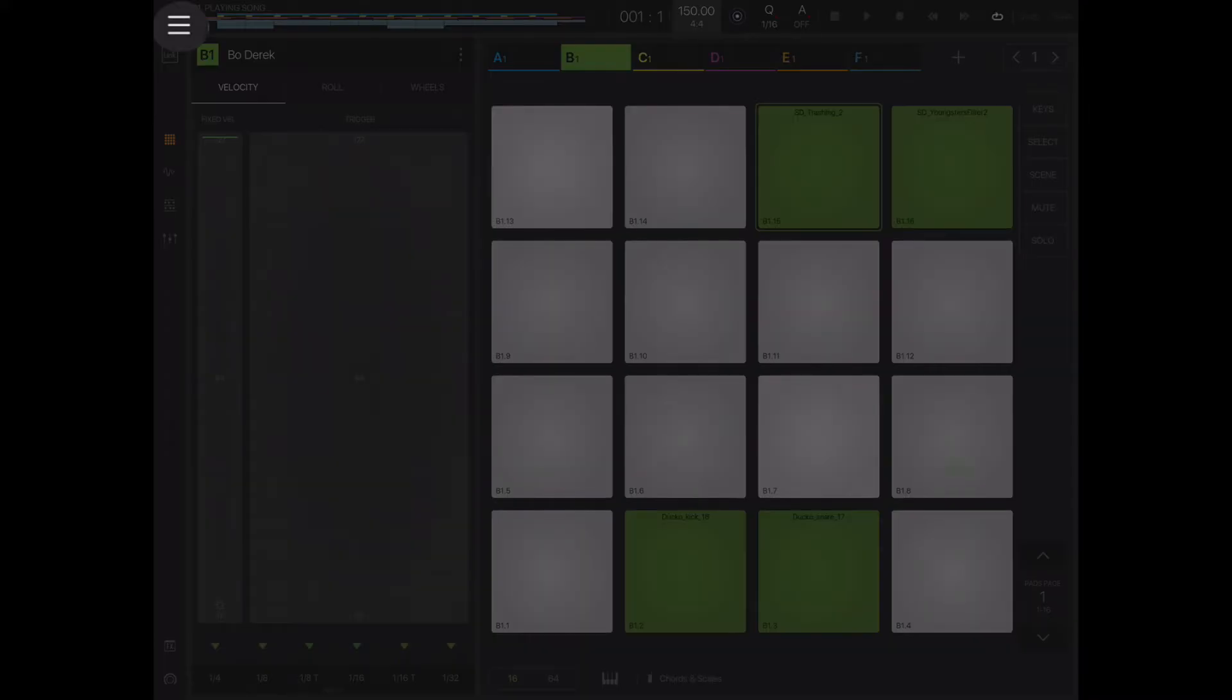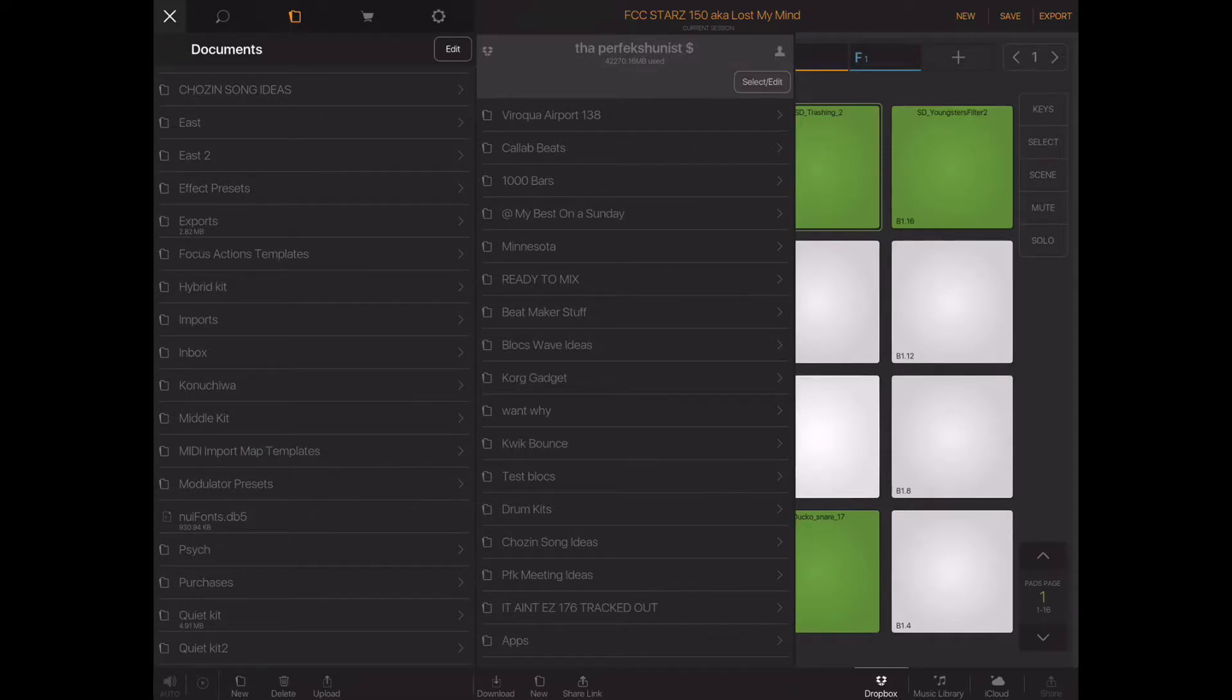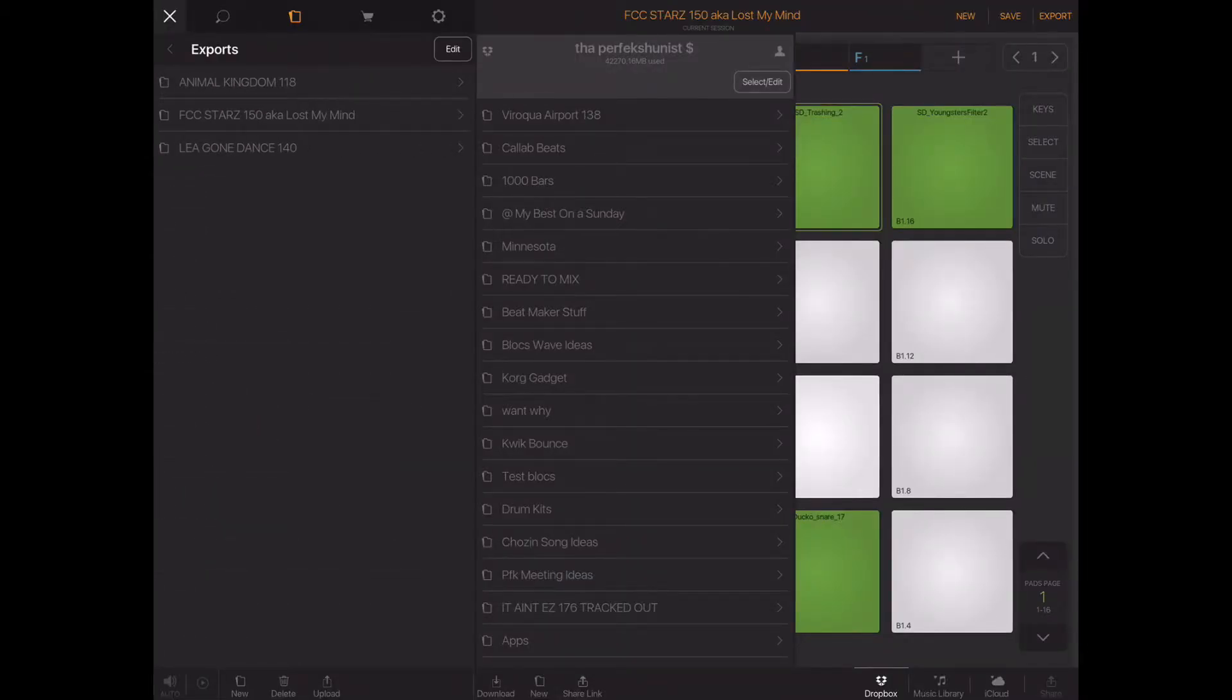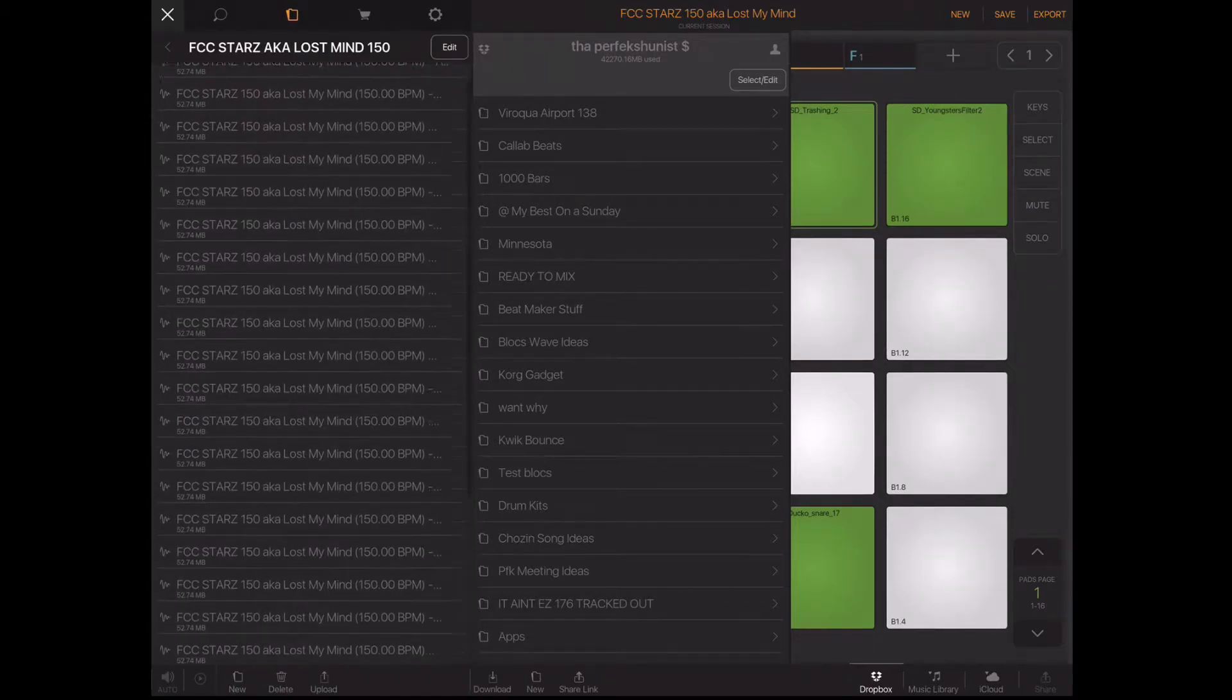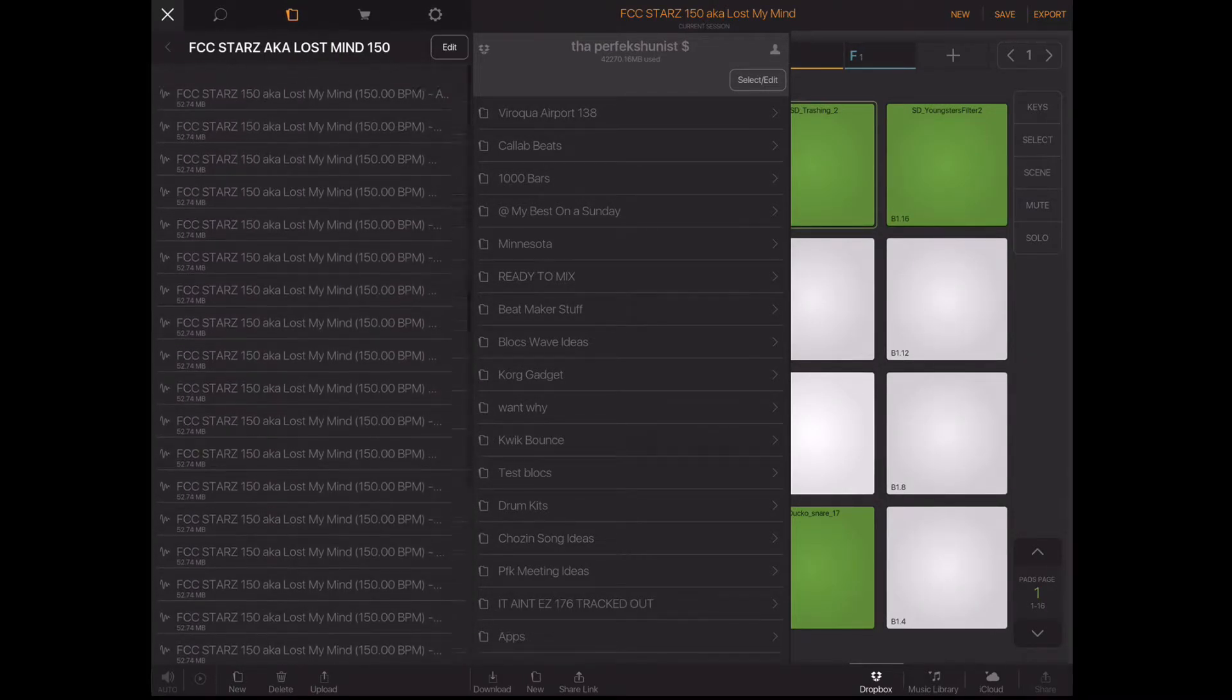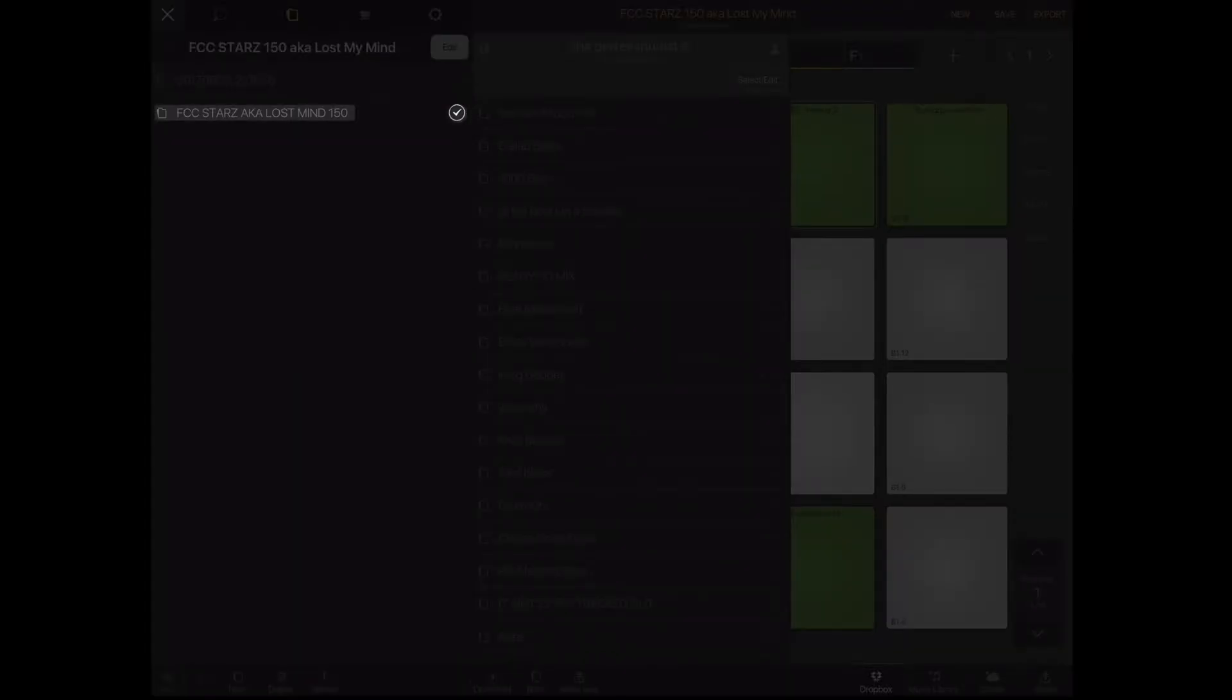Okay, so to export the beat, we go to the three lines in the upper left. I already clicked on the folder, then we look for exports there. So this is the beat FCC Stars. From here, the beat is already exported. I'll click on it—you can see all the stems are already separated, all the individual tracks. So we go back. From here we'll click Edit, then we'll click the folder that we want to export now.